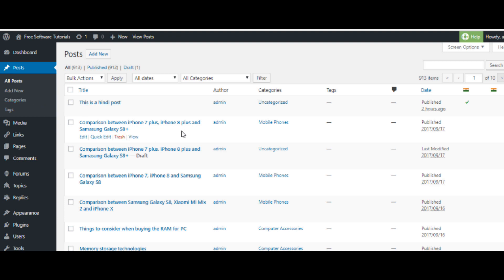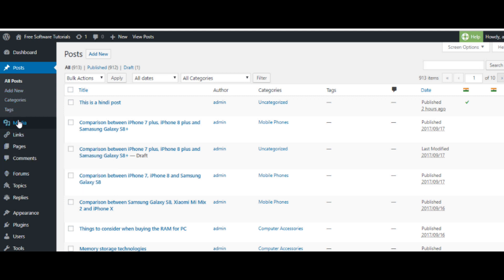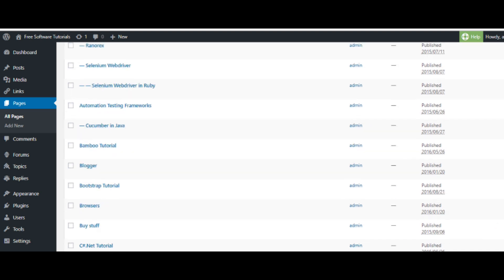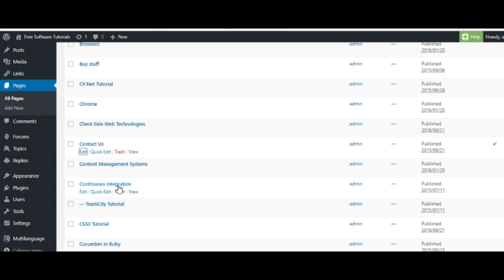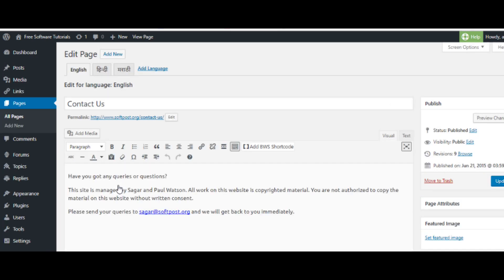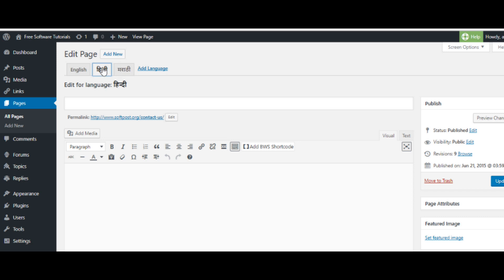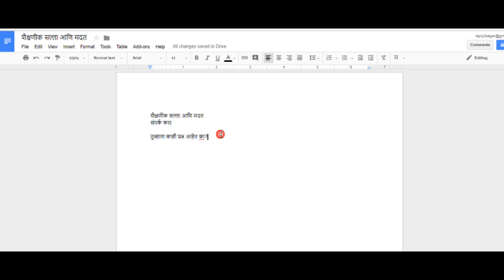Next I will show you how to convert an existing English page into another language. Go to any page you want to edit and click on Edit. I am going to the Contact Us page and clicking edit. You will see the page in English and there are other tabs for other languages like Hindi and Marathi. Click on a tab and then write or translate that page in that particular language — you have to do this manually. You can take the help of Google Docs to write in the original languages.